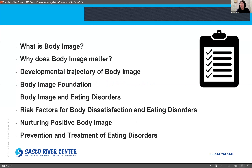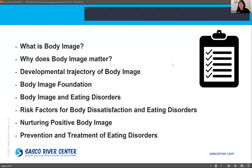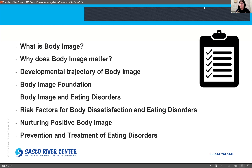To begin, we're going to talk about what body image is and why it's important, how it develops throughout our lifespan, the foundations for it, and the connection between body image and eating disorders, as well as risk factors and ways to positively nurture your body image, and how to prevent and treat eating disorders — since there's a pretty prevalent connection between these two discussion topics.